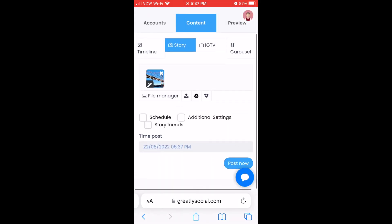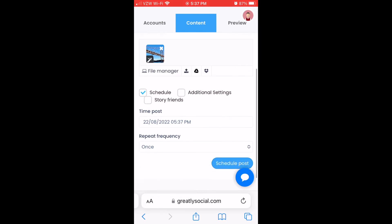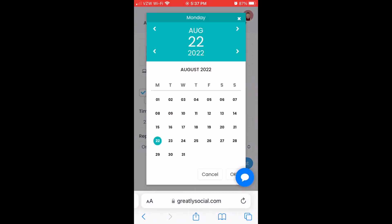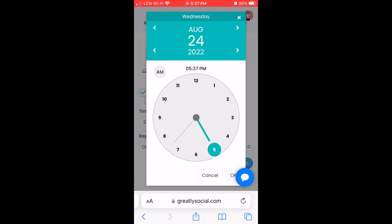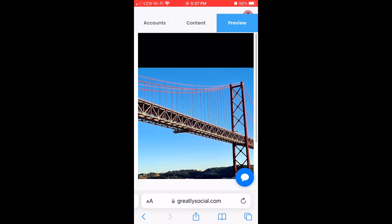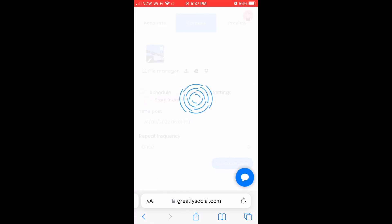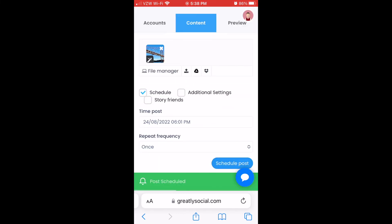Then you can just check off the Schedule option. If you click the Time Posts box, it'll bring up a calendar. Go ahead and click a random date and time. You can preview it over here if you want to, but I'm just going to go ahead and click Schedule.